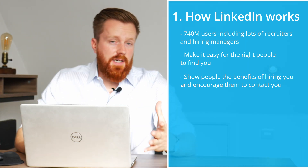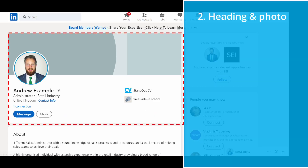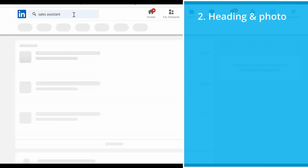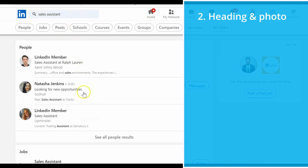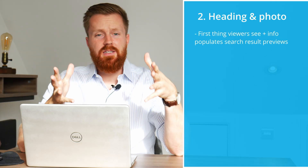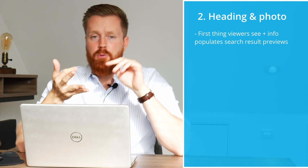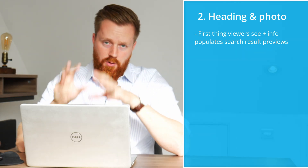Now I'm going to walk you through an example profile and show you how to fill out each section in a way that will attract and impress more people. At the top of your LinkedIn profile you have this heading box here and this is a really important section because it's the first thing anybody will see when they click on your profile, and some of the content that you add to this section will also appear in your profile preview that gets shown in search results and in this sidebar where LinkedIn recommends other profiles for people to view. Getting this section right is really important because it will lead to more views and create a really good first impression.